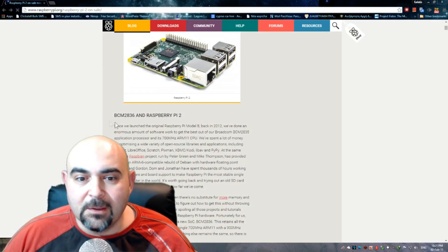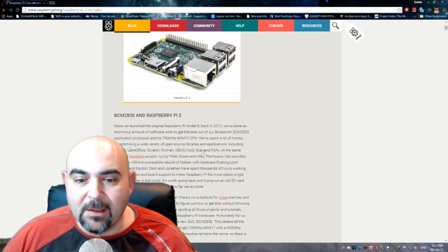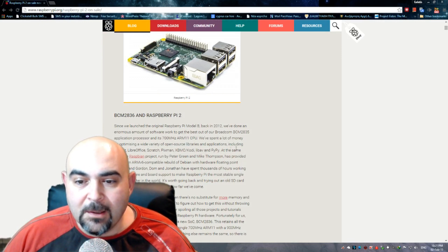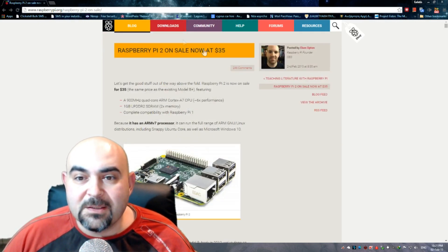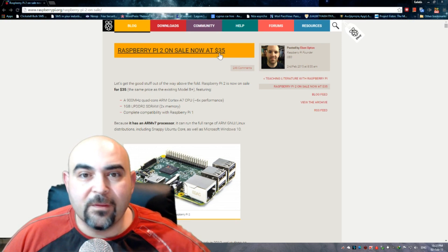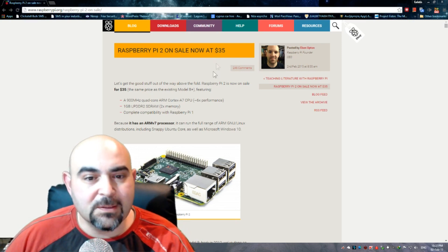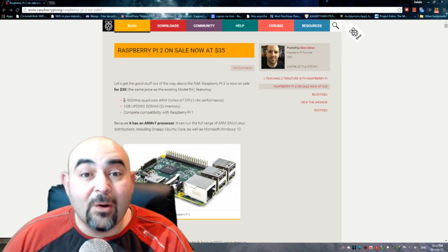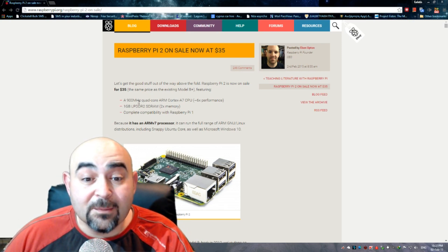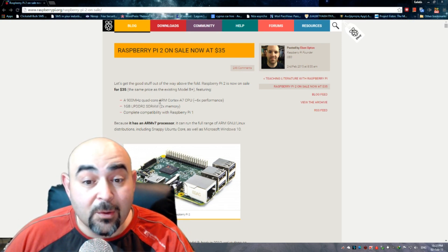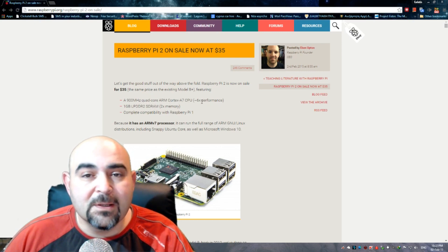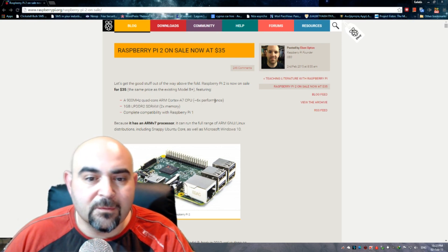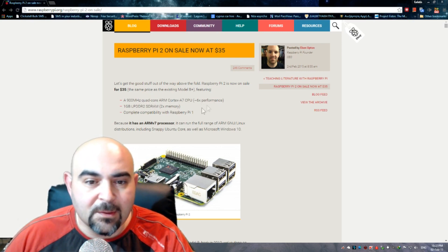You can buy the Raspberry Pi today and here is some more information. You can buy it for 35 bucks. It now has a 900 MHz quad-core ARM Cortex-A7 CPU, six times the performance of the previous one.